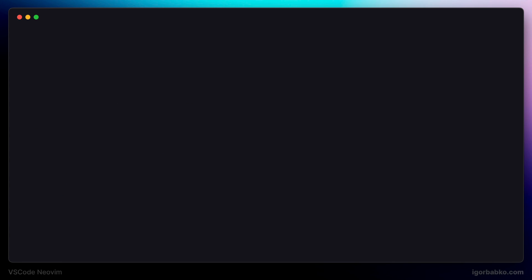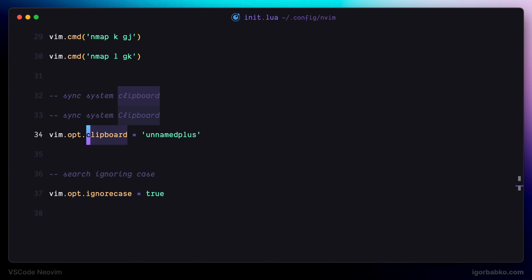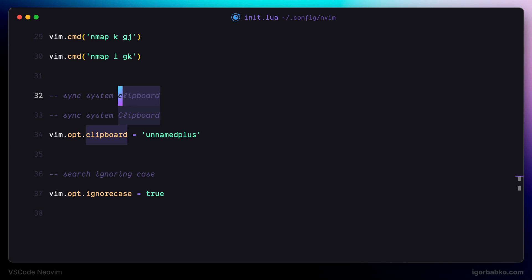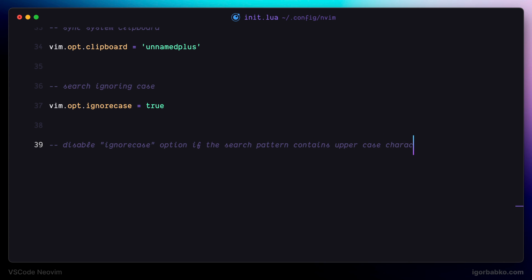After reloading VS Code, let's search for clipboard again — this time we have three matches, including the one with a capital letter. But in addition, I would like case insensitive search only when all letters in my query are lowercase. If at least one letter is uppercase, I want case sensitive search. Currently that doesn't work — using a capital letter still finds all three words. So I'm going to add the smartcase setting and assign it the value true, which will disable ignorecase if at least one letter in the search query is capital.